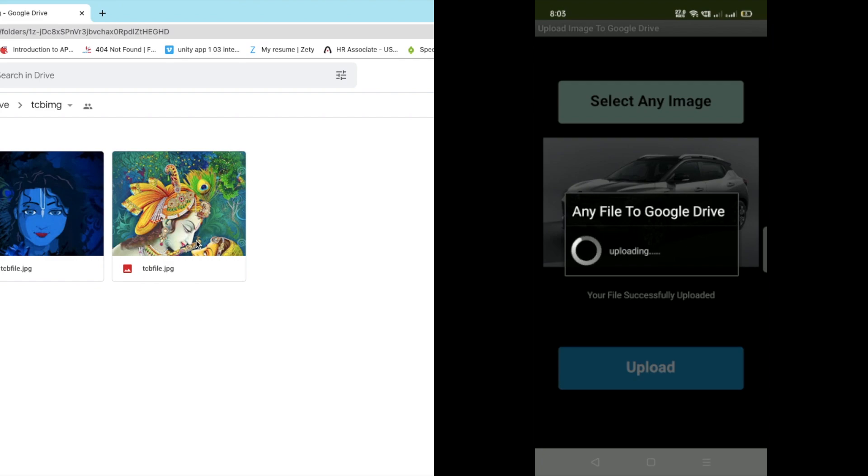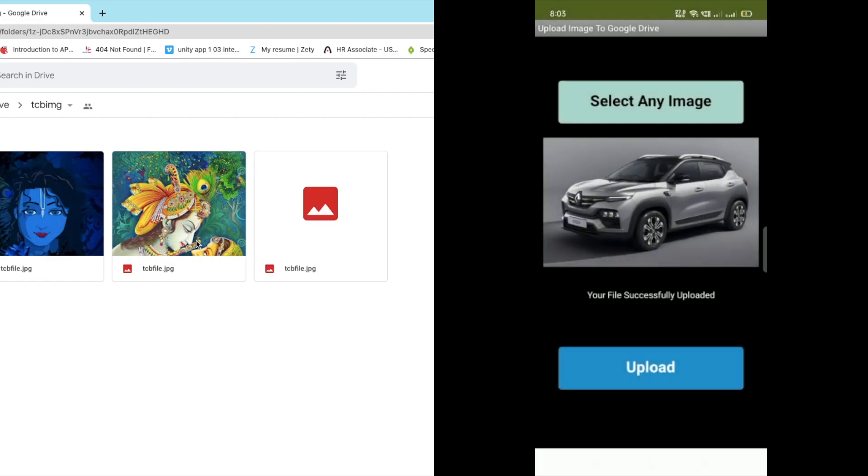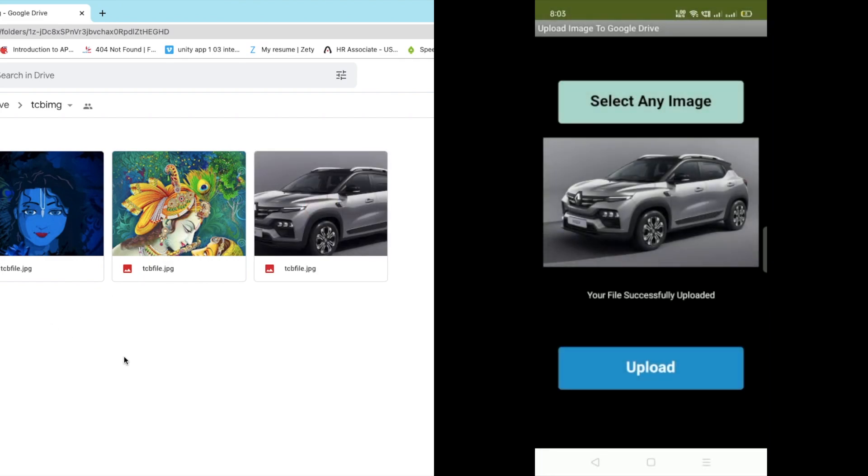So let me just select a third image and let me just try this one and let's upload this one also. Wait some seconds, yes. Now we have uploaded all files to Google Drive using the MIT App Inventor app.